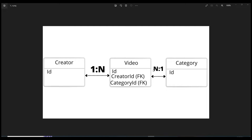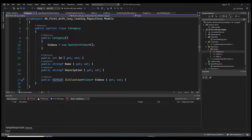As you know, in SQL and relational databases the foreign key sits on the 'many' side, which is why our video entity has a creator ID as a foreign key to the creator table and a category ID as a foreign key to the category table. In this project we are using Entity Framework Core.